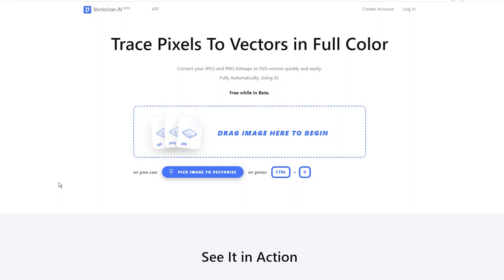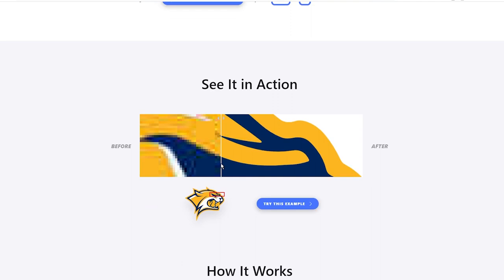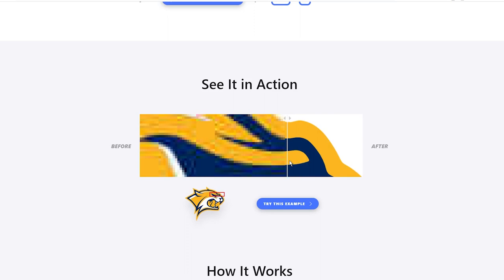You might be wondering why you should bother converting your images into a vector. Well, here's the deal. Most images created with Canva or AI generators tend to look pixelated when you zoom in. And let's face it, that doesn't scream quality.